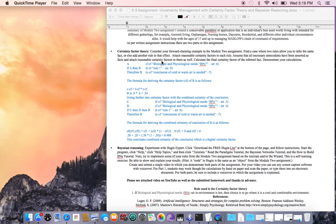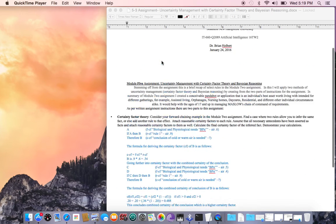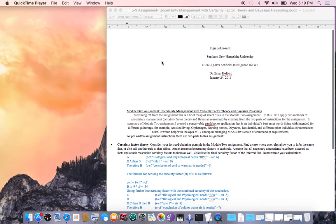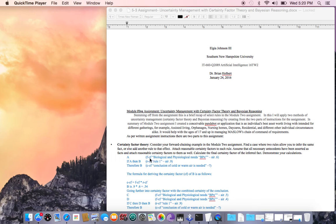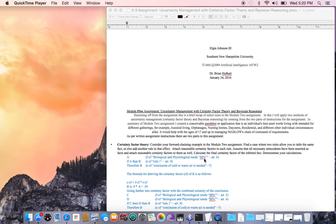As per assignment instructions, we're going to deal with certainty factor in this particular video, and this is basically part one. F stands for factor, and CF is certainty factor. What I'm talking about here is right in here where you start getting into this information, this equation formula. Biological and physiological needs - the acronym I created was BPN - and we're going to talk about air. That's going to be rule number one.